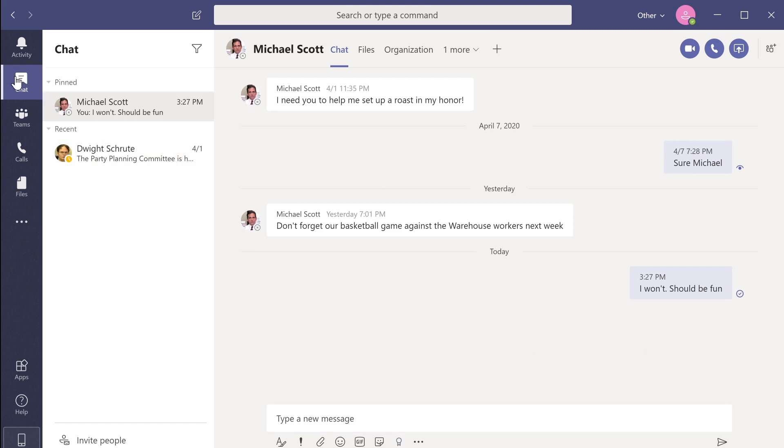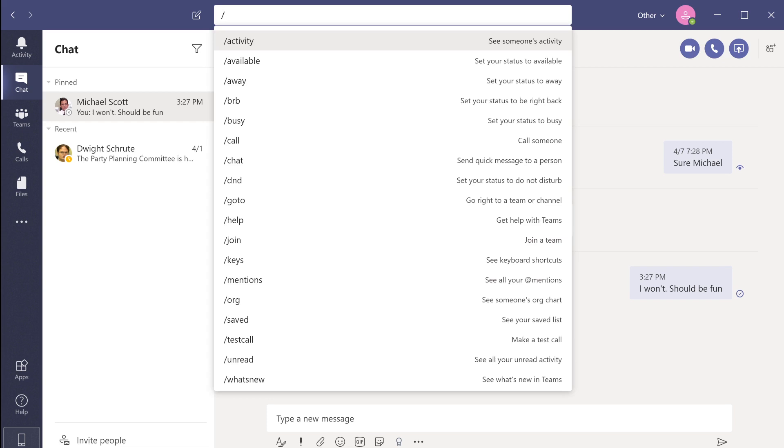Let's navigate to the command bar and look at some of the other tools at our disposal. Type the forward slash button and you will get a list of actions that you can carry out right from the command bar.